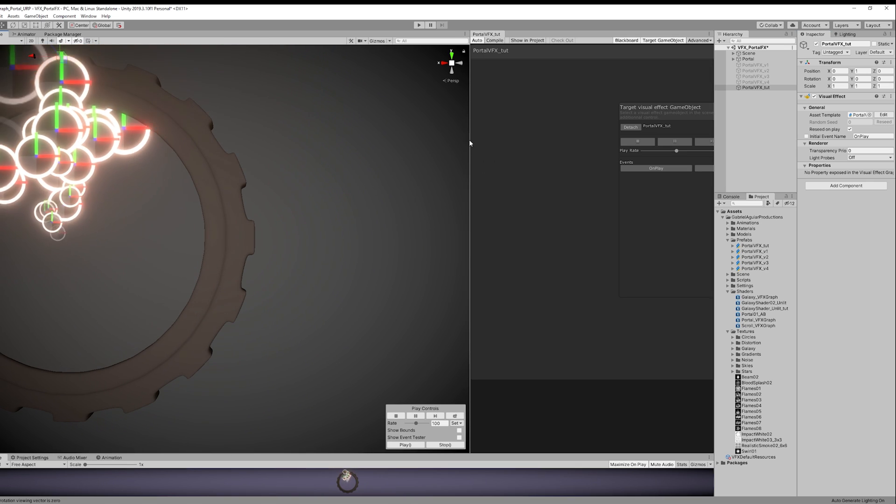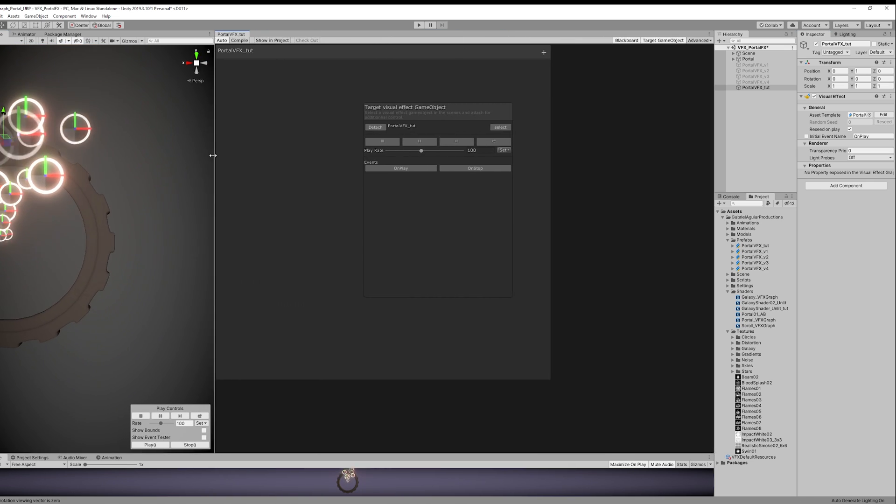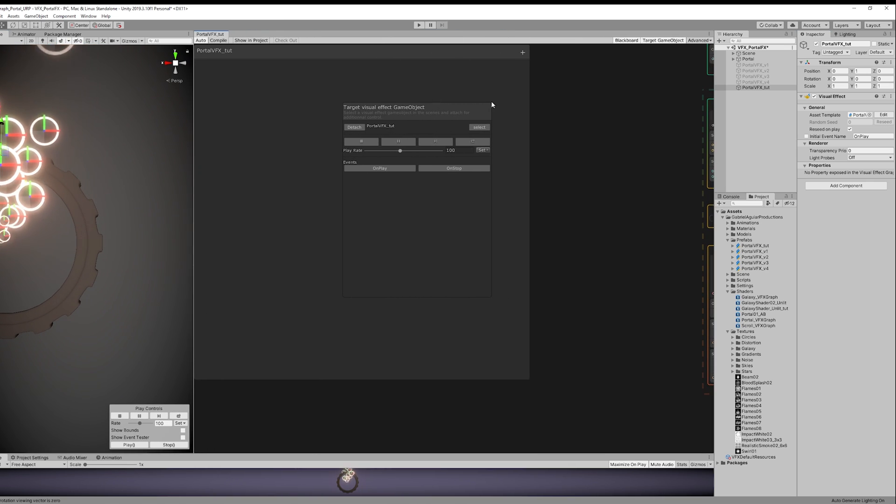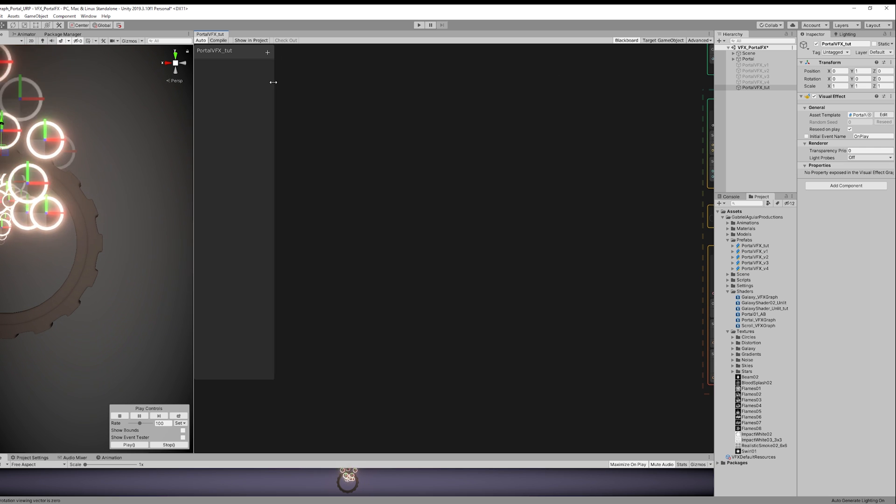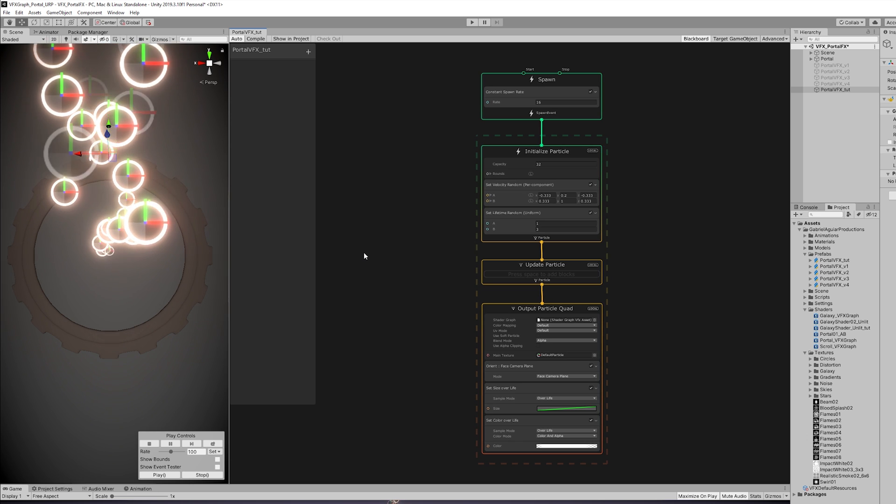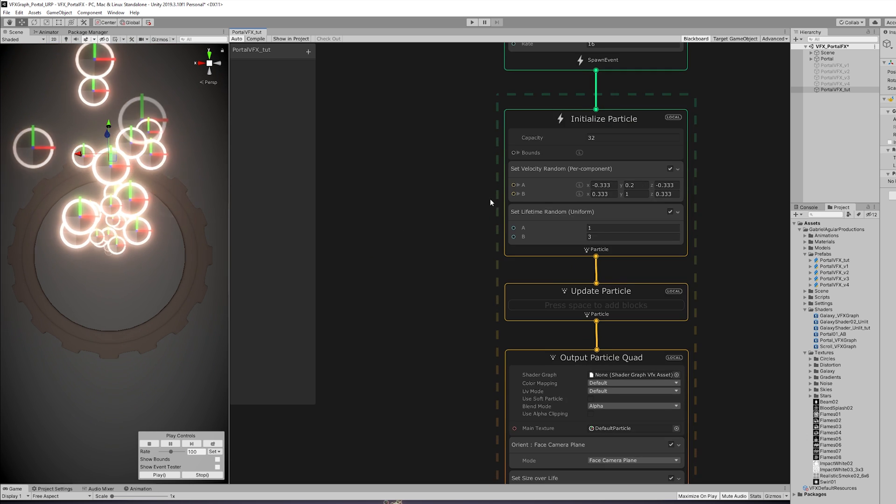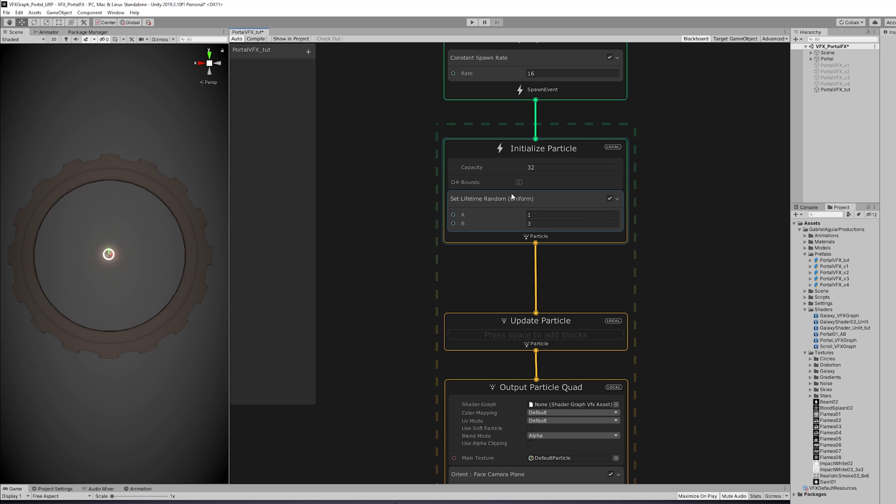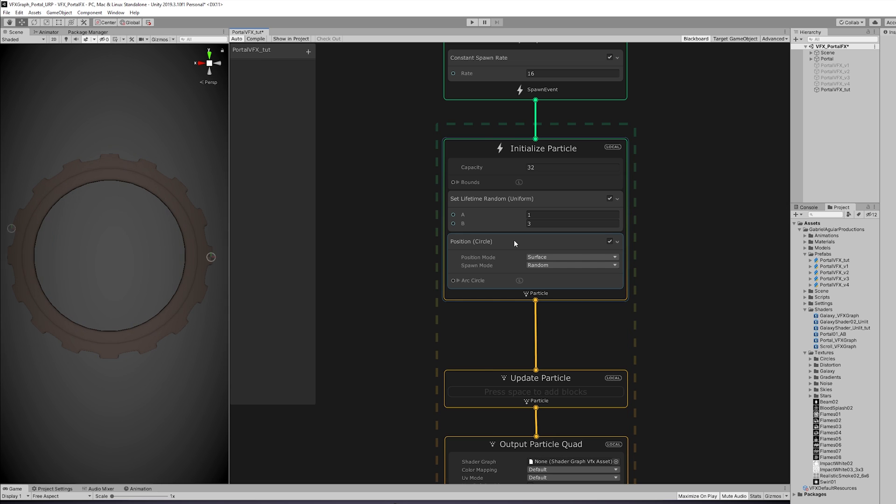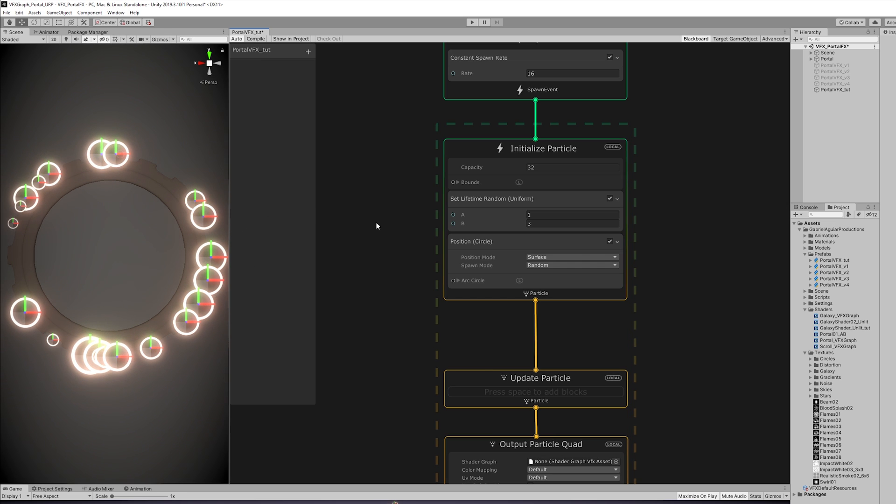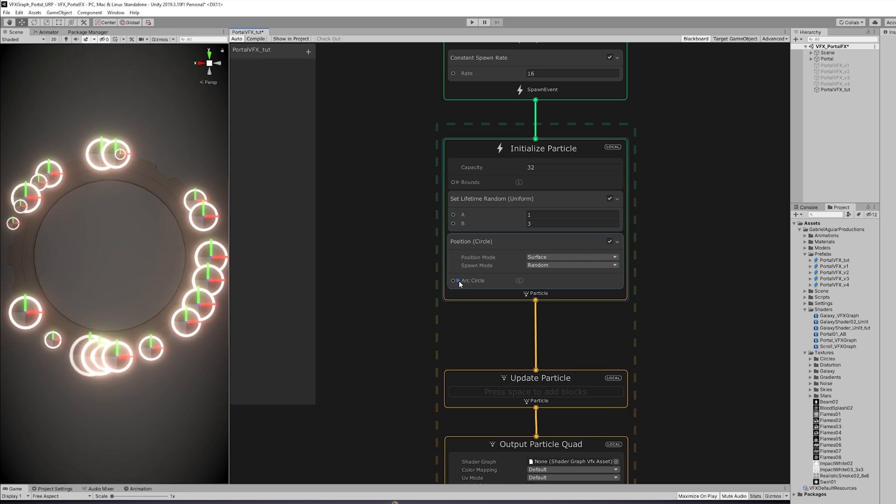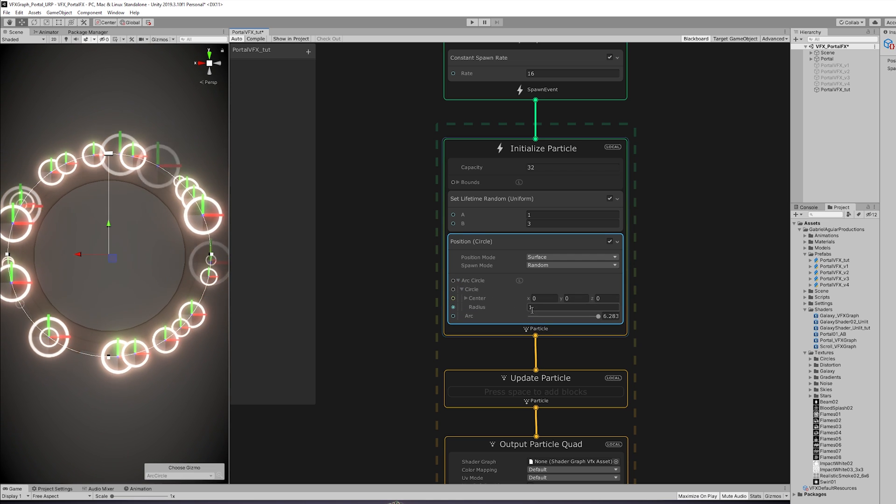Okay, so the first thing we are going to create is some stretched particles. For that, we don't need this Set Velocity Random. What we actually want is the particles to start in a circle position, and in here we can control the radius so it fits the portal. In my case, it's going to be 0.85.